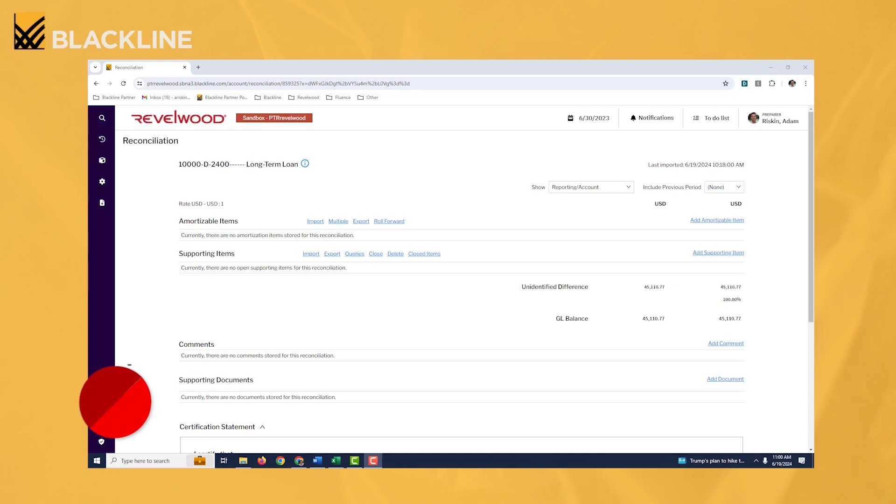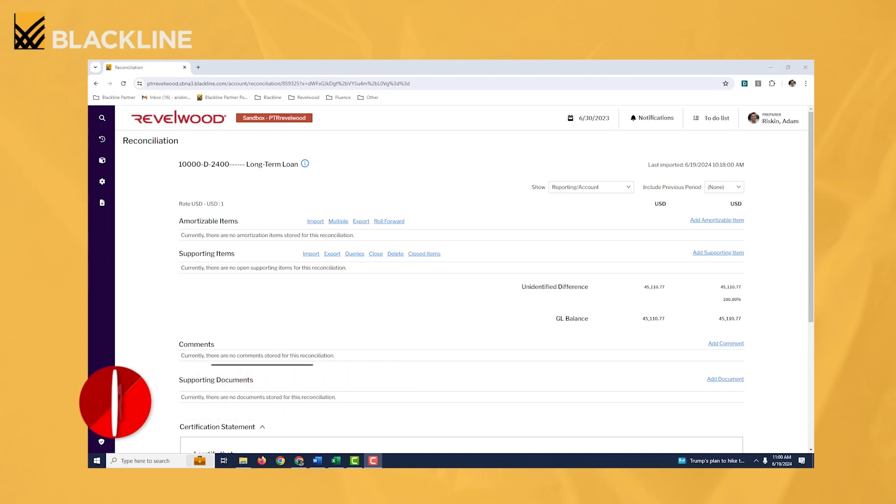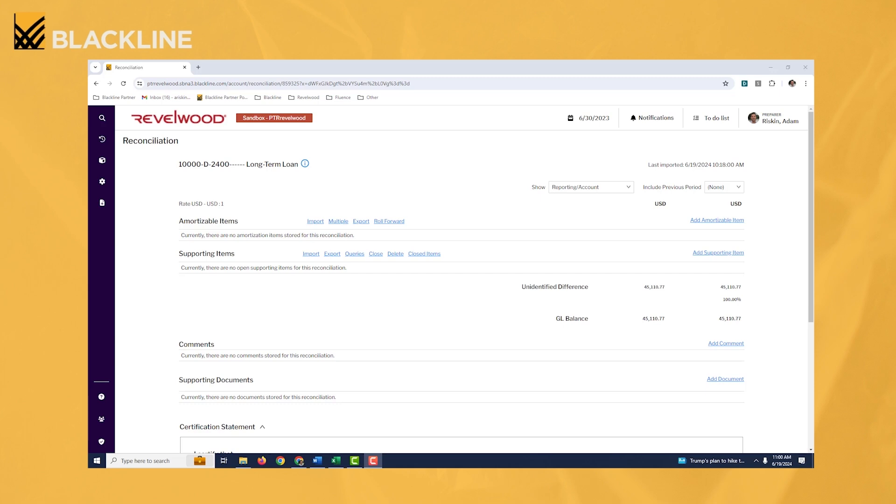All right, so in this example here, what we're going to do is import a single amortization schedule from an Excel file. This rec we're looking at here is a long-term loan. The full example here is imagine that we just took a new loan out from a bank or whoever it may be. We have a debt schedule for that loan and it's going to amortize over five years, and so we want to load that schedule into the system and automatically generate the amortization schedule on the reconciliation.